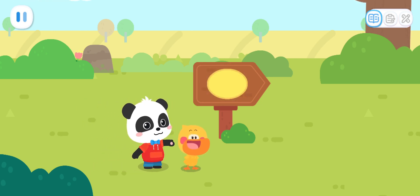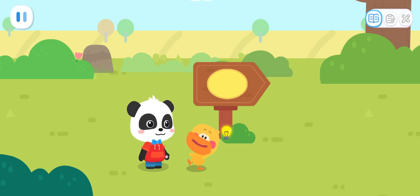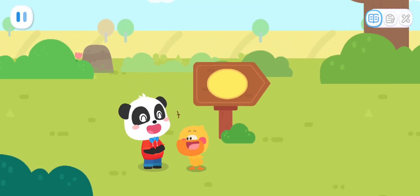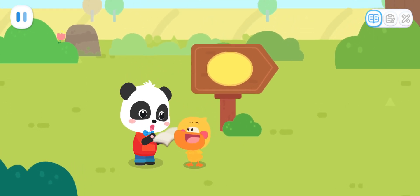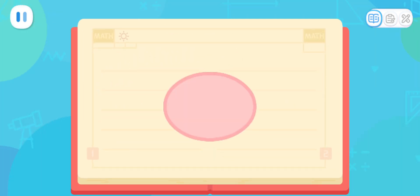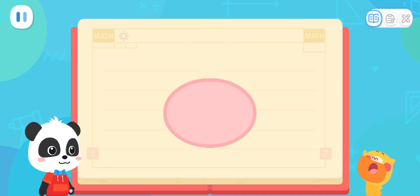Do you know what this shape is, Kiki? This circle is squashed! If I am squashed, I will become a squashed Kiki! Is it called a squashed circle? I will tell you the answer! It is an oval! An oval is like a circle that's been squashed! I got it!